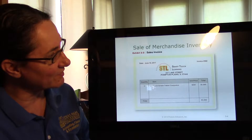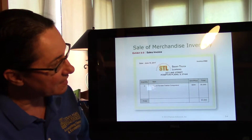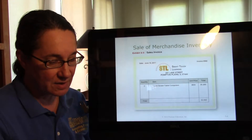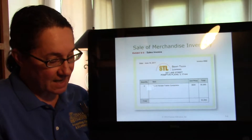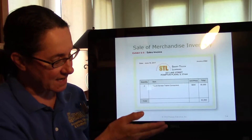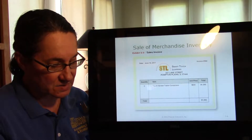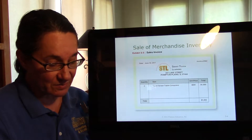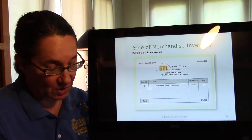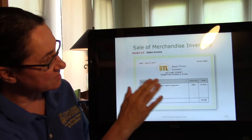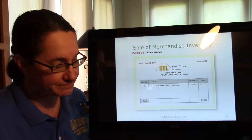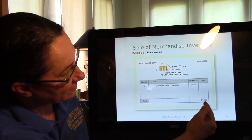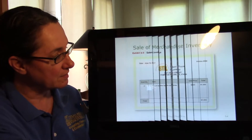Let's imagine we sold some inventory. We're still Smart Touch Learning, and let's imagine we sold two of those tablet computers. When we sell, we might have a sales invoice — a sales invoice is an agreement between buyer and seller. To the seller, a sales invoice is a bill that shows what amount the customer must pay. The customer is going to pay $1,000 — two tablets, $500 each, $1,000.